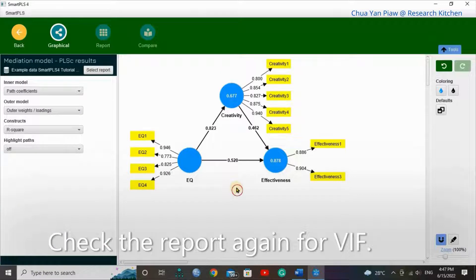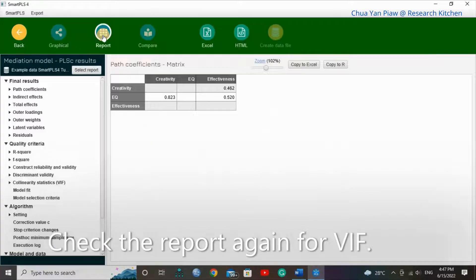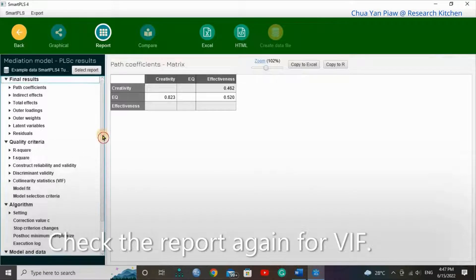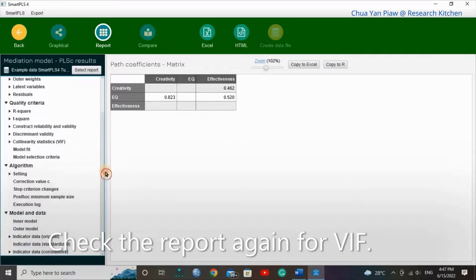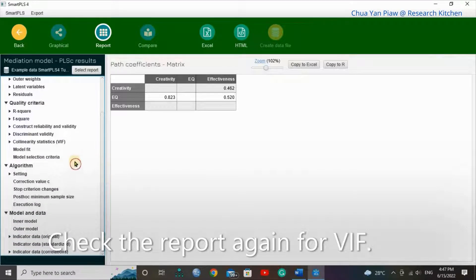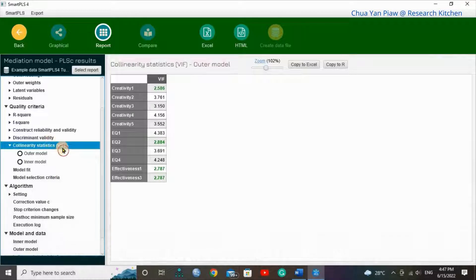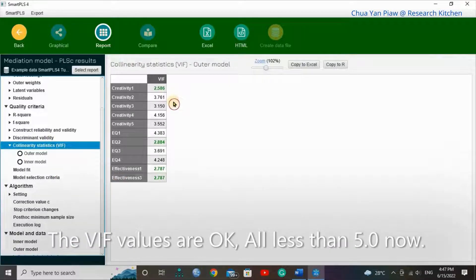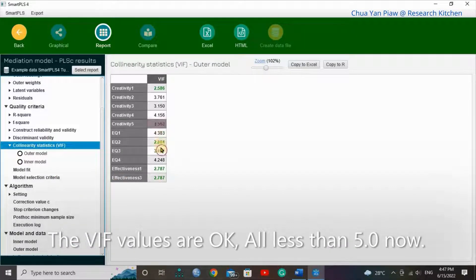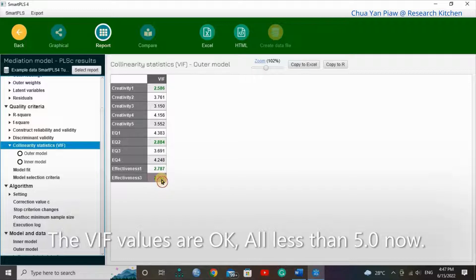Check the report again for VIF. The VIF values are okay, all less than 5.0 now.